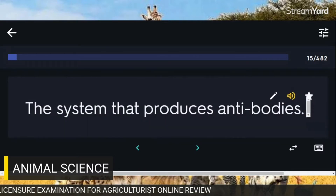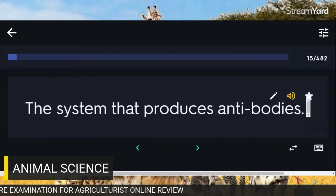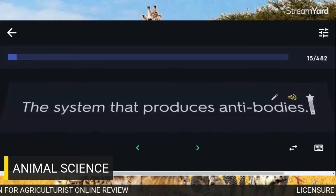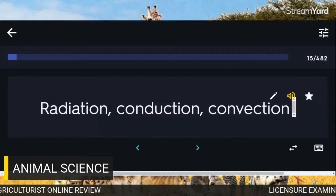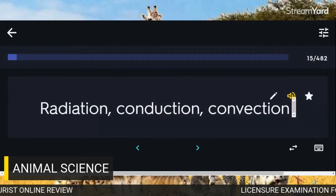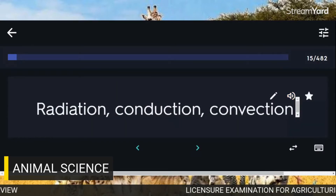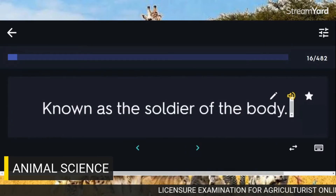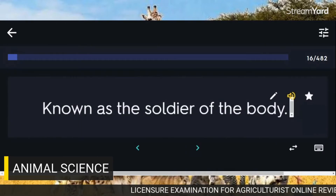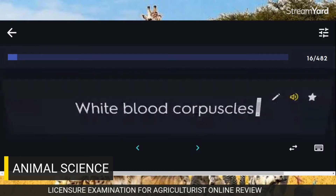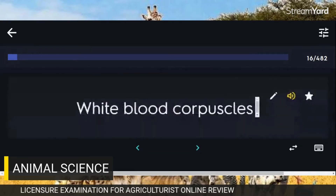The system that produces antibodies — radiation, conduction, convection. Known as the soldier of the body: White blood corpuscles.